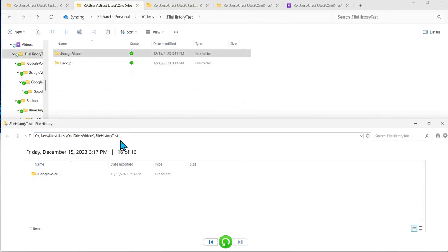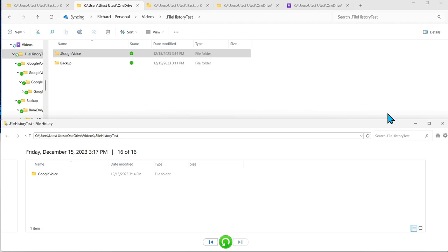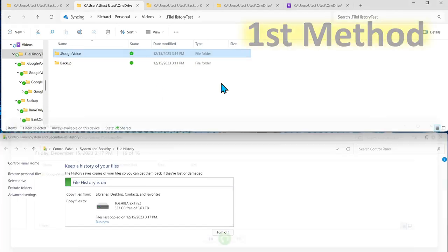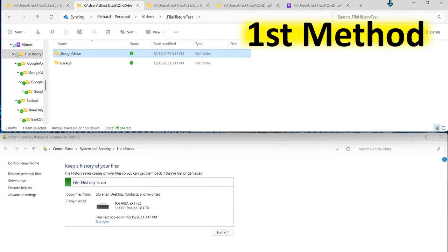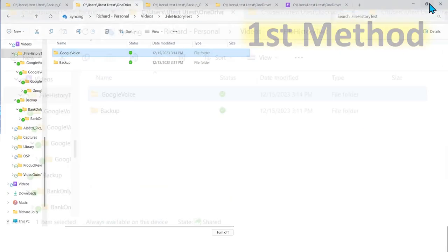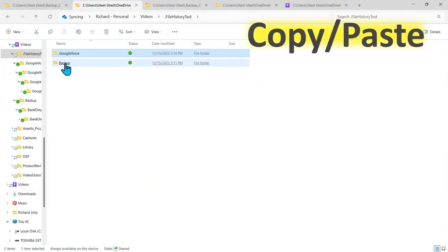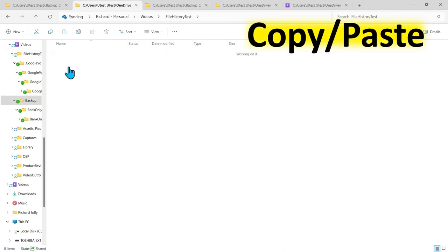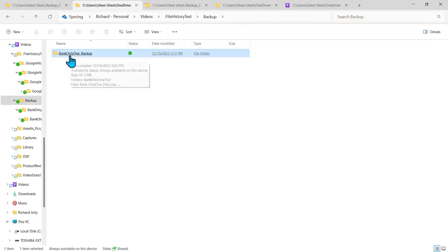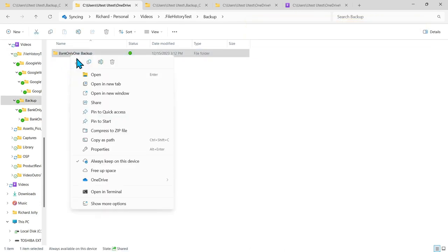If we go back to the file history test folder and we want file history to actively engage with data as it's being stored or changed there's three ways to do that. The first process we're going to do is come into here and we're going to go into this backup folder